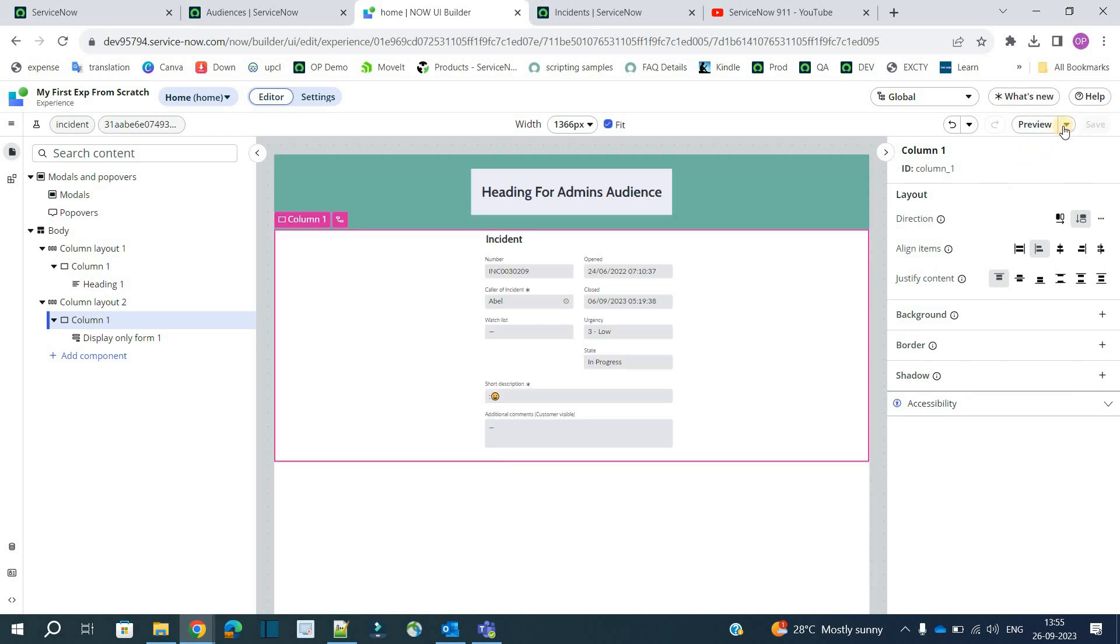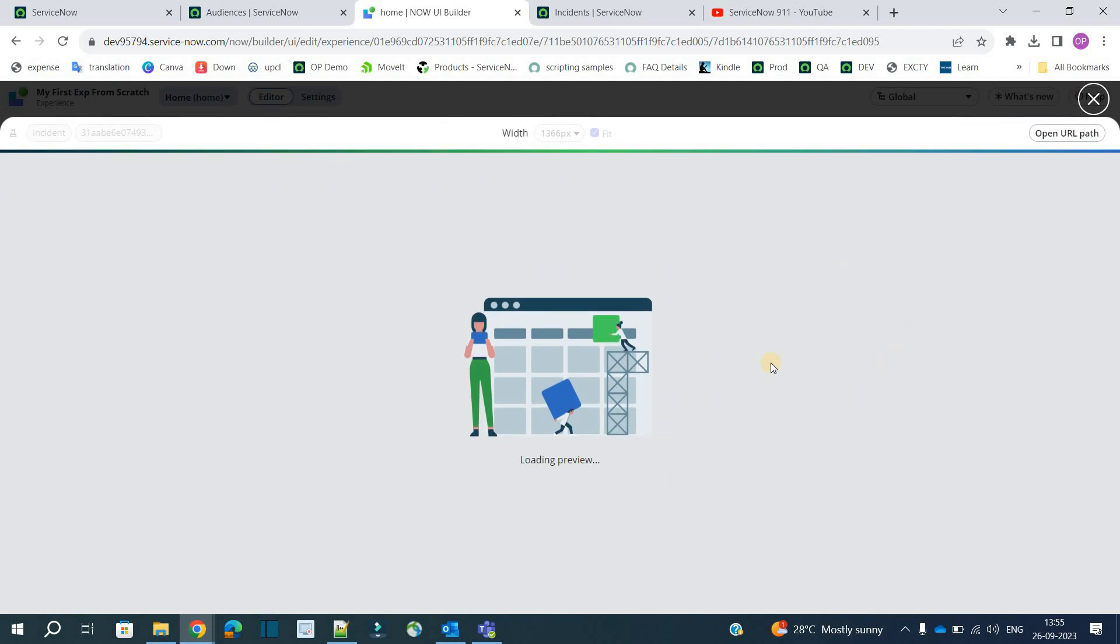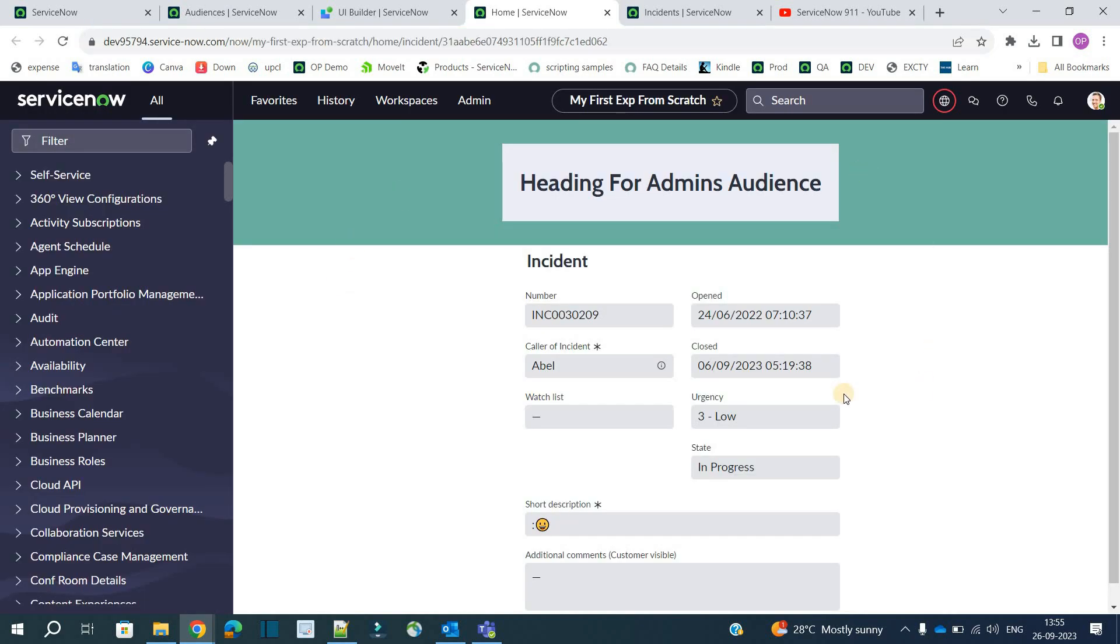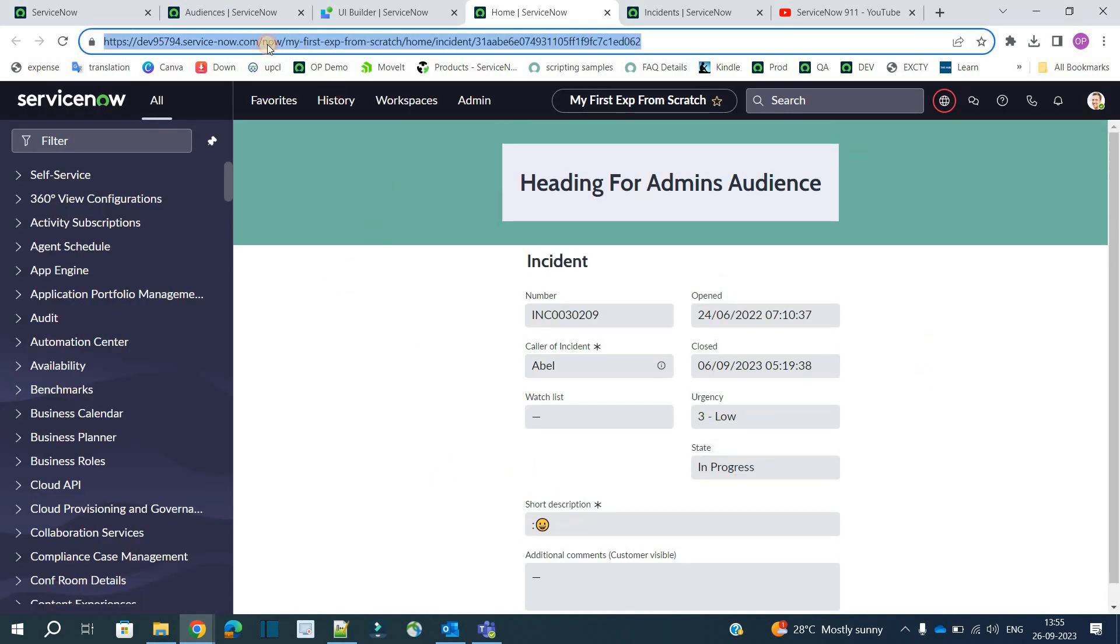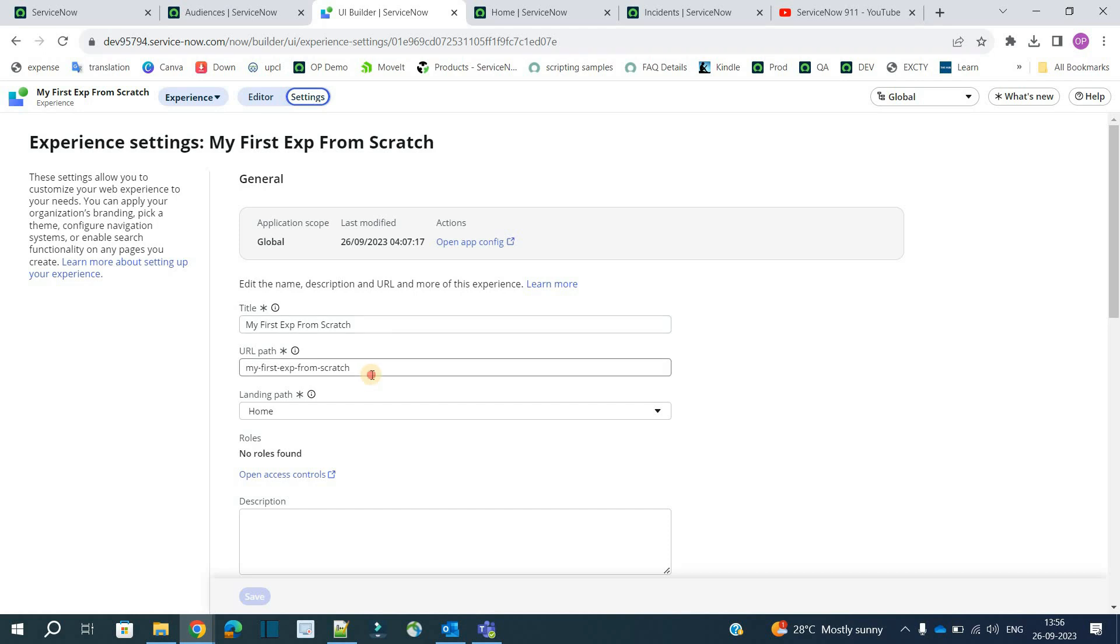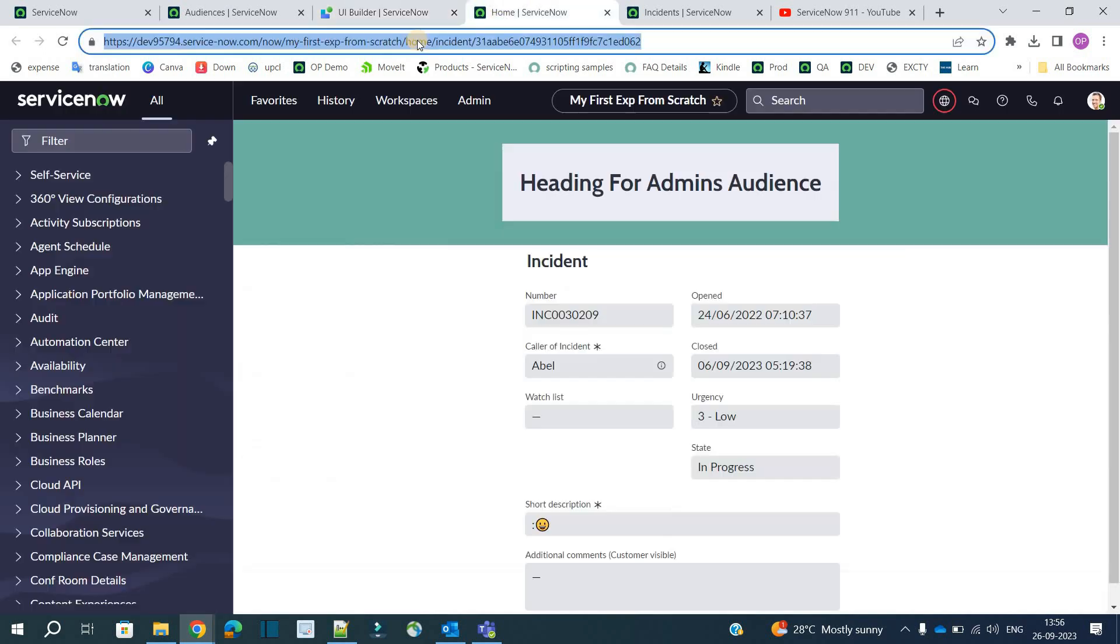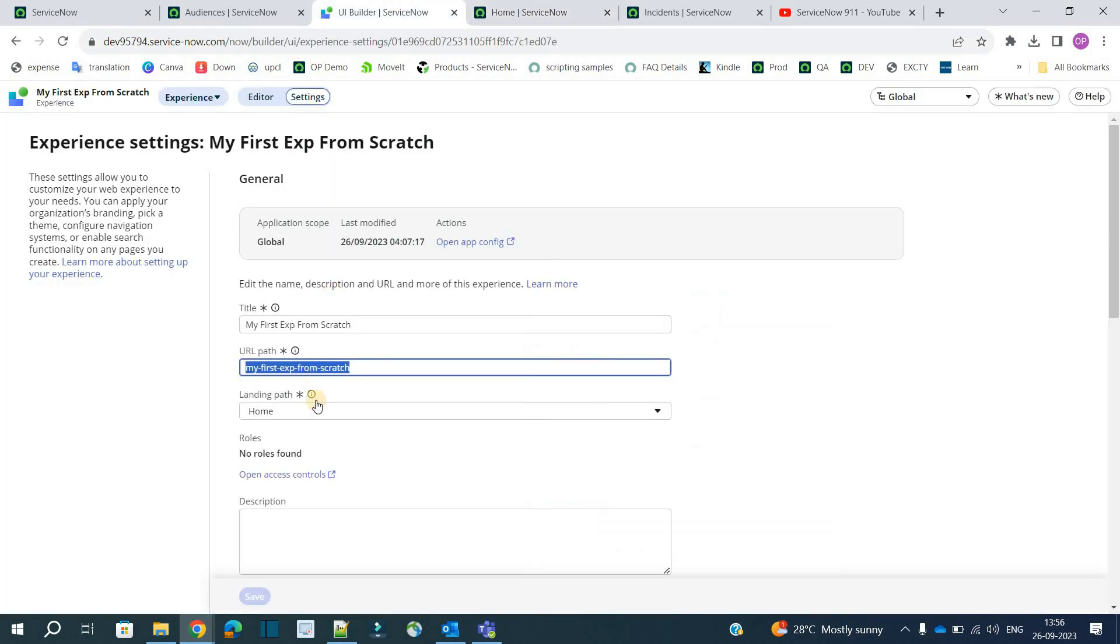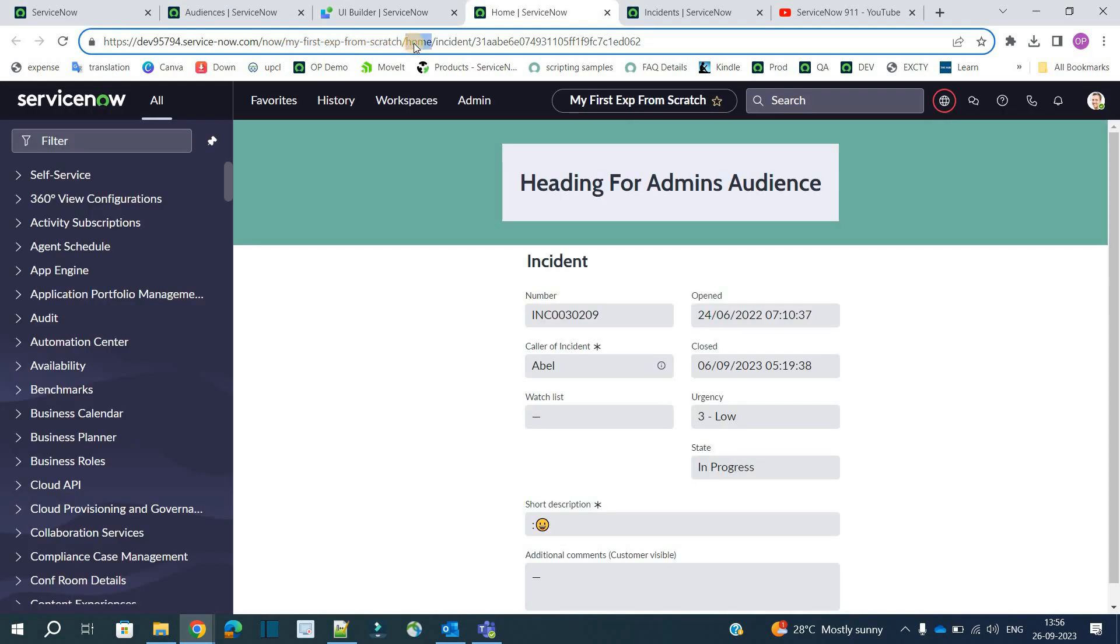So now let's preview the variant. You have two options. Preview it in this particular pane or you can click on open url path. So this is how it looks like. This is the complete url. So if you come here in the ui builder go to settings. You can see this is the url path. My first text from scratch. So this is the url path. And then immediately after that we have home that is our landing path. So that's why I have used home here. It is looking professional. And then we have the two parameters of this particular page. So this is the page. The page name is.